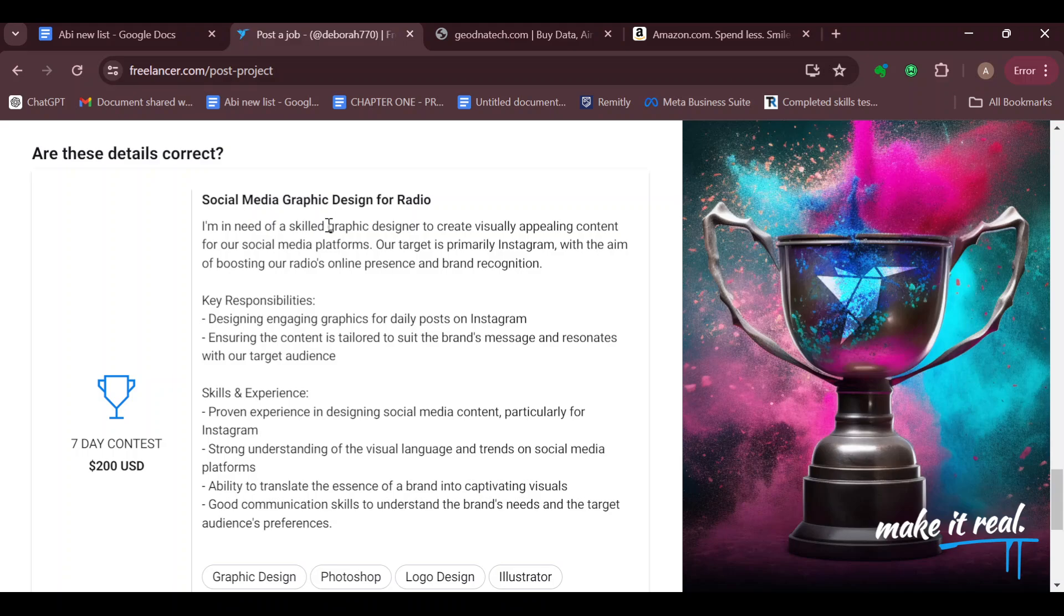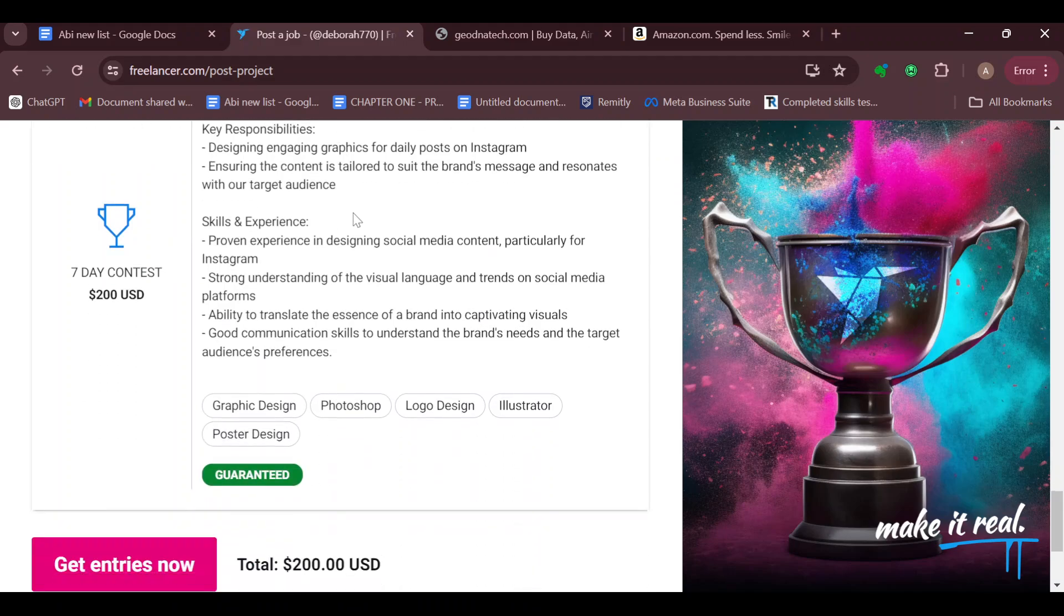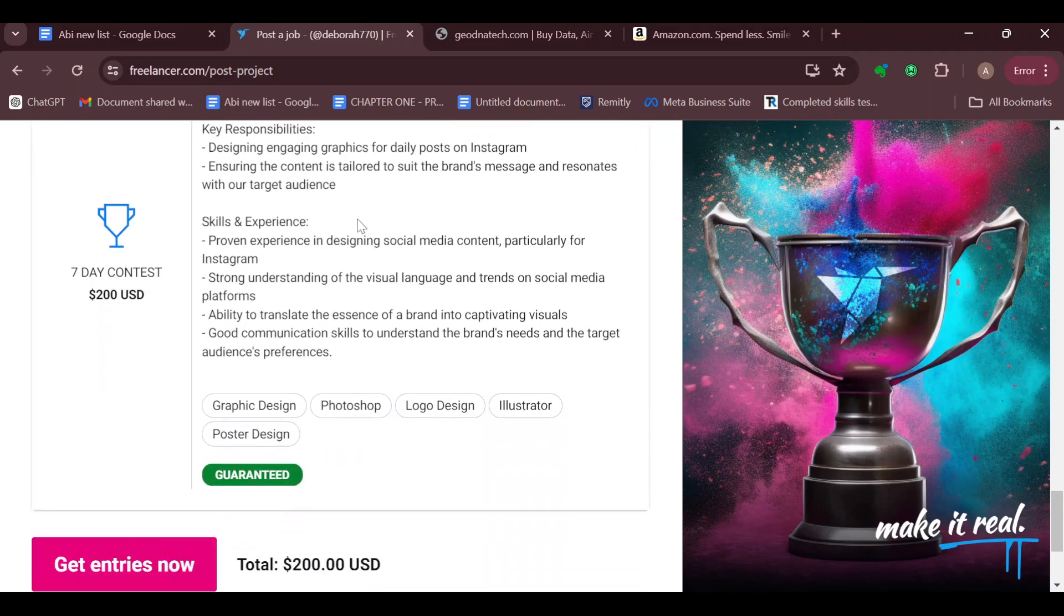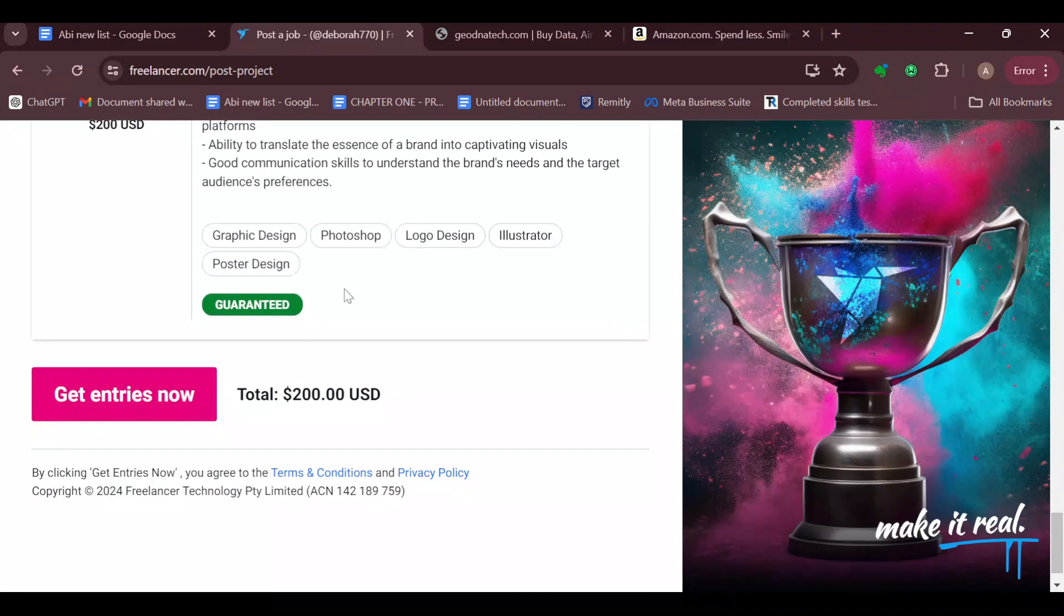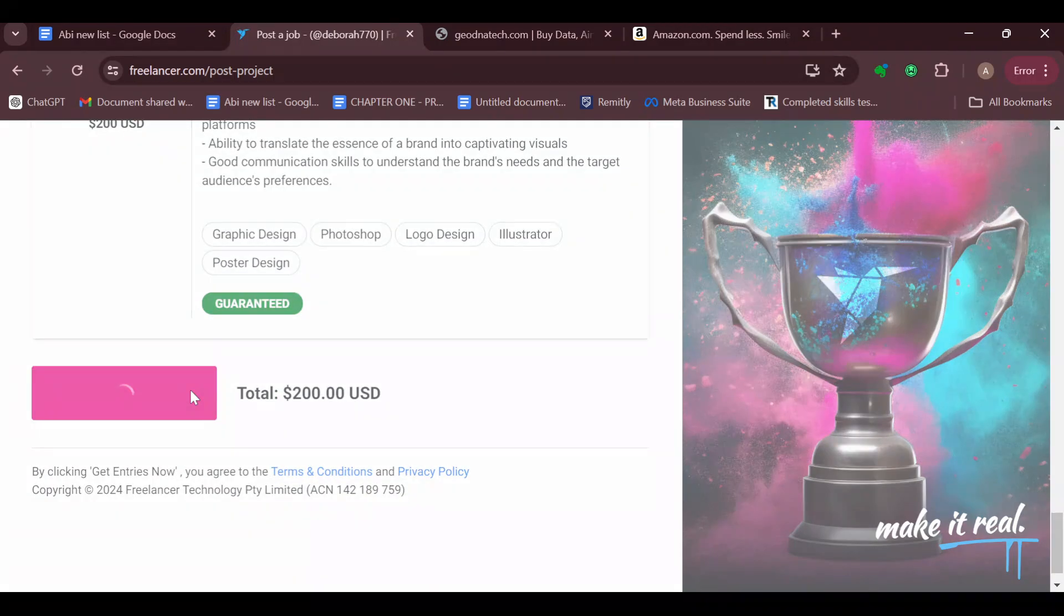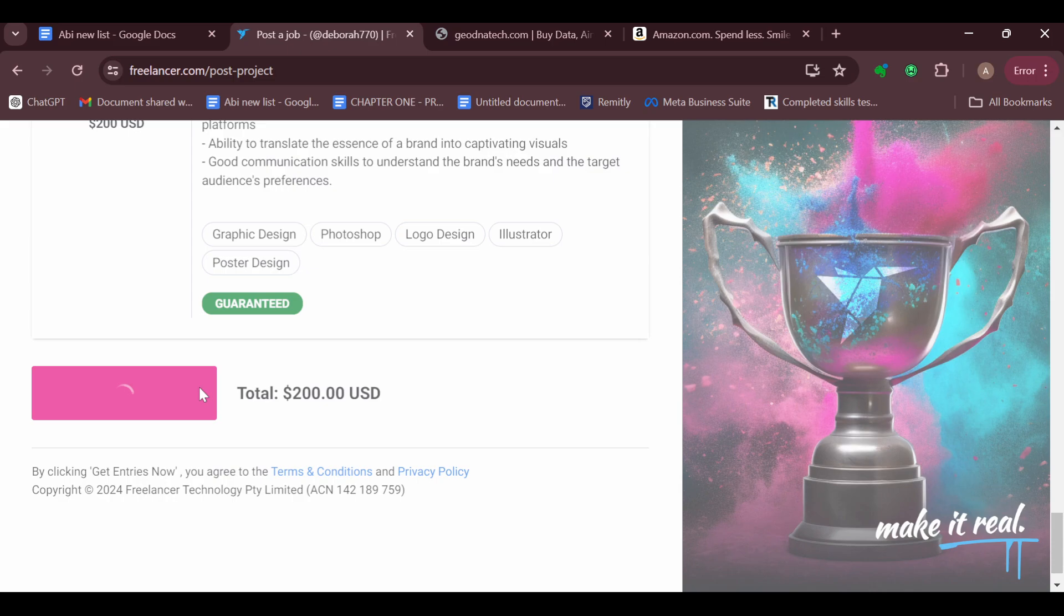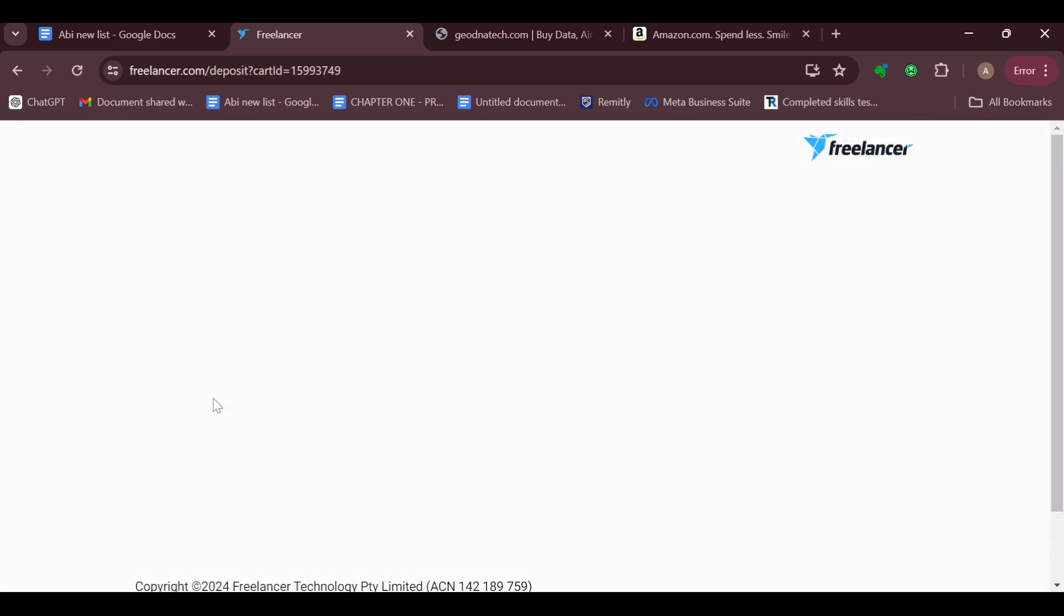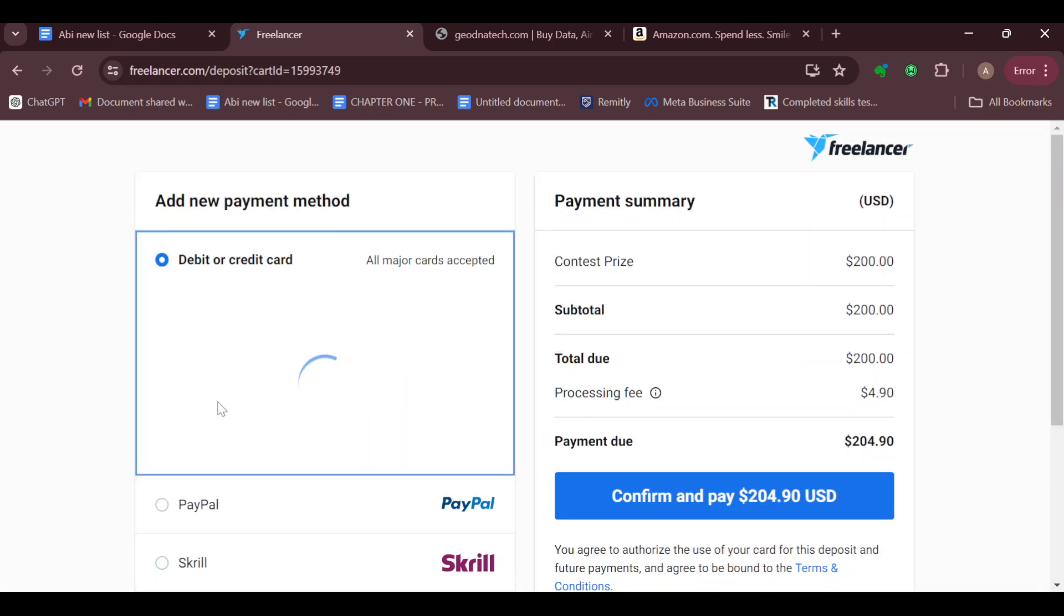You will be taken to the next page, which is usually the last page, where you'll be asked to check out the details about the contest. Just read through it if it is okay. Once you're done, just go ahead and click on 'Get Entries Now'. After clicking, you'll be redirected to the page where you'll be asked to make payments.